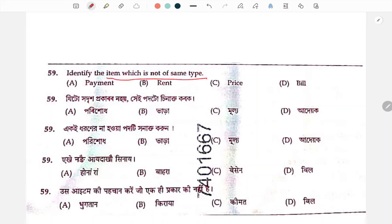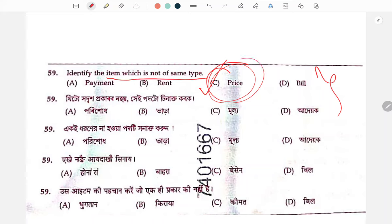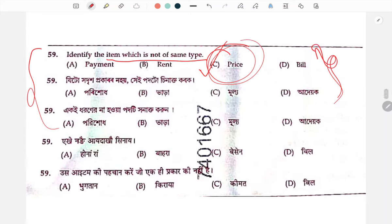Identify the item which is not of the same type. If you don't have a problem, let us know in the comment section. If you have a doubt, please comment.